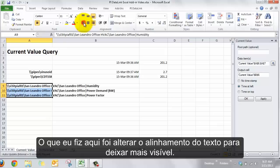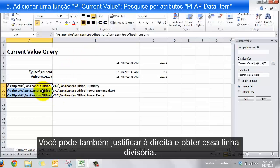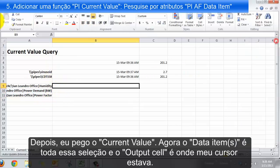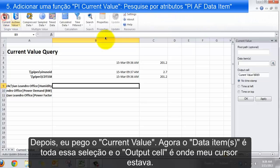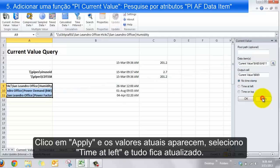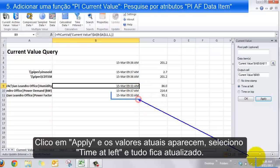I've changed the justification here to make it look nice — it might come out a little uneven, so you can justify it to the right to get a clean alignment. Then all I need to do is run the current value query: the data item is this whole set of attributes, the output cell is where my cursor is, and I say Apply to get the current values. Adding Time at Left gives me everything lined up to what's going on right now.